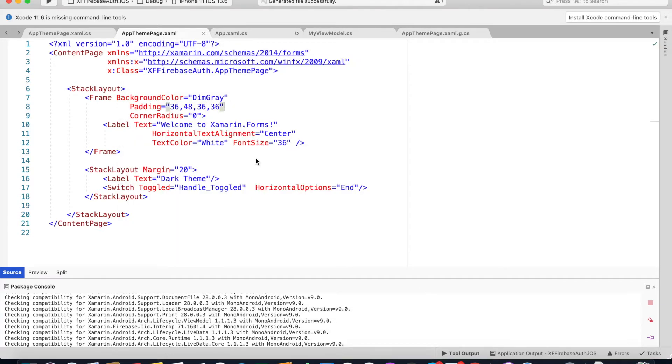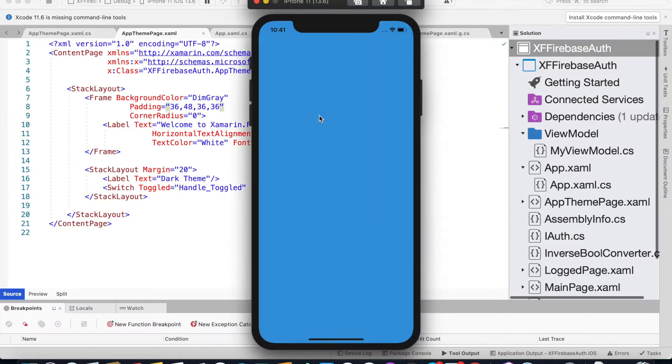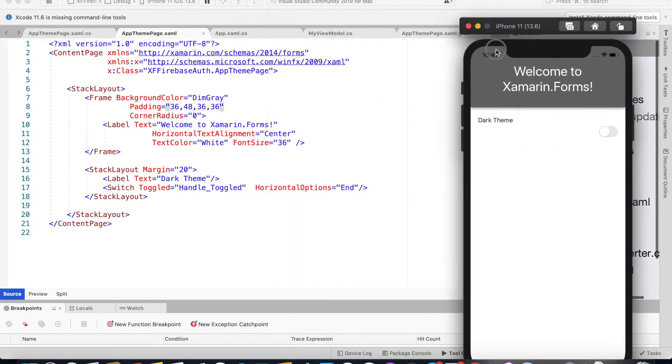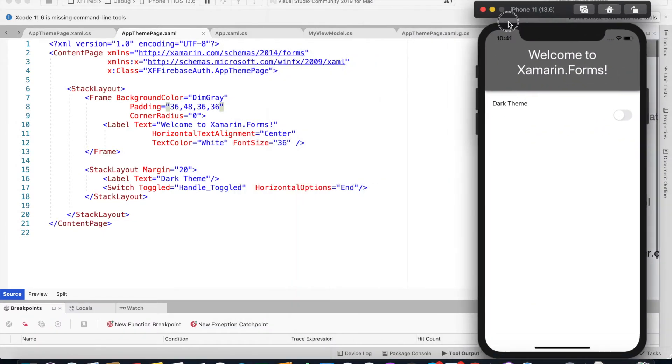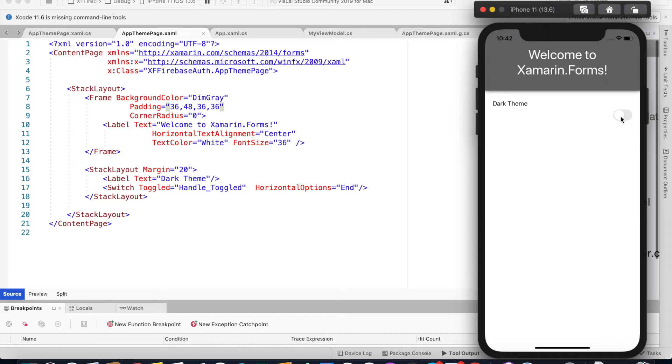Before we see how to use the AppTheme, let's just run the code and see how it behaves without the theme. We have an AppTheme page and a frame. Inside the frame we have a label and another stack layout for the switch we'll be using to switch between dark and light AppTheme.